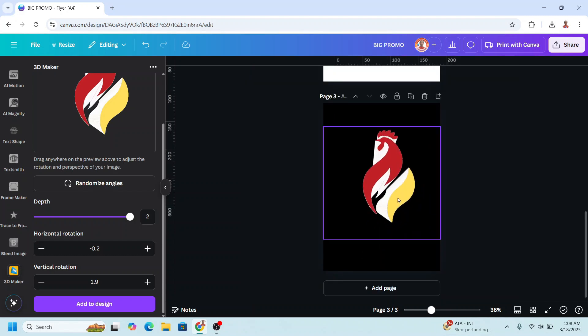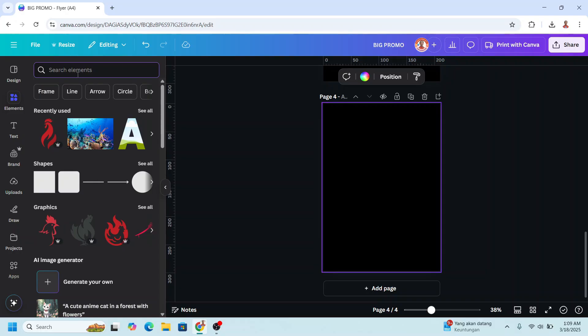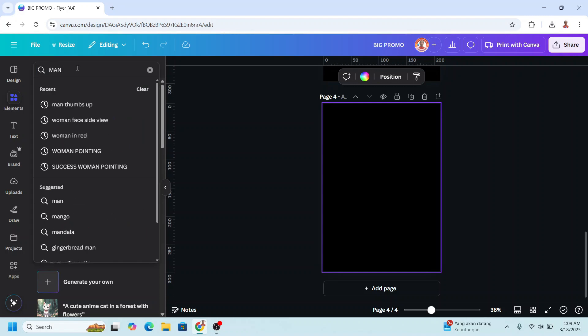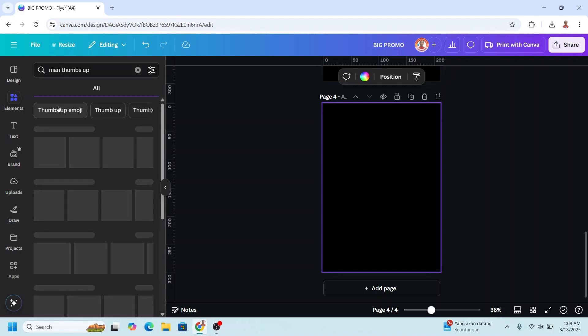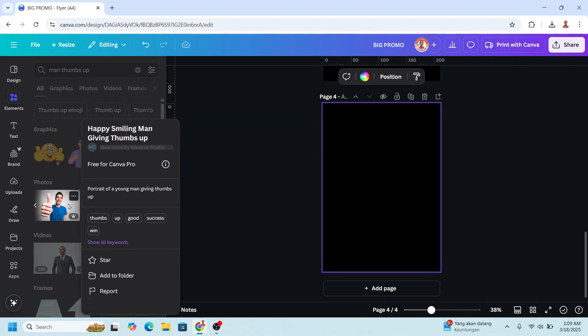Remove the original and increase the size. Now you have the 3D logo. The fourth method is creating 3D from images. Choose an image — for example a man with thumbs up — and I'll choose this one.